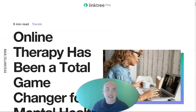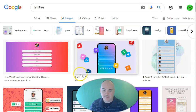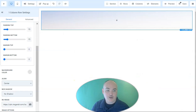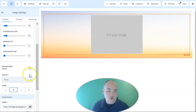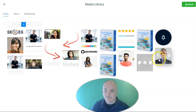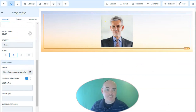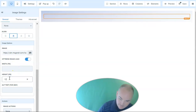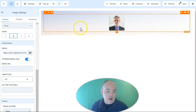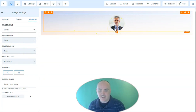Usually the first thing you see inside Linktree-type pages is a round profile picture. So we're going to add a picture — click Add Elements and add an image. Select from your library. Now you see this is a square image and it's large. Linktree images are typically smaller, so we're going to change the height to 120. It's still a square, so we click Advanced, then set the image radius to Circle. Now we have the circle just like you see in Linktree-type pages.